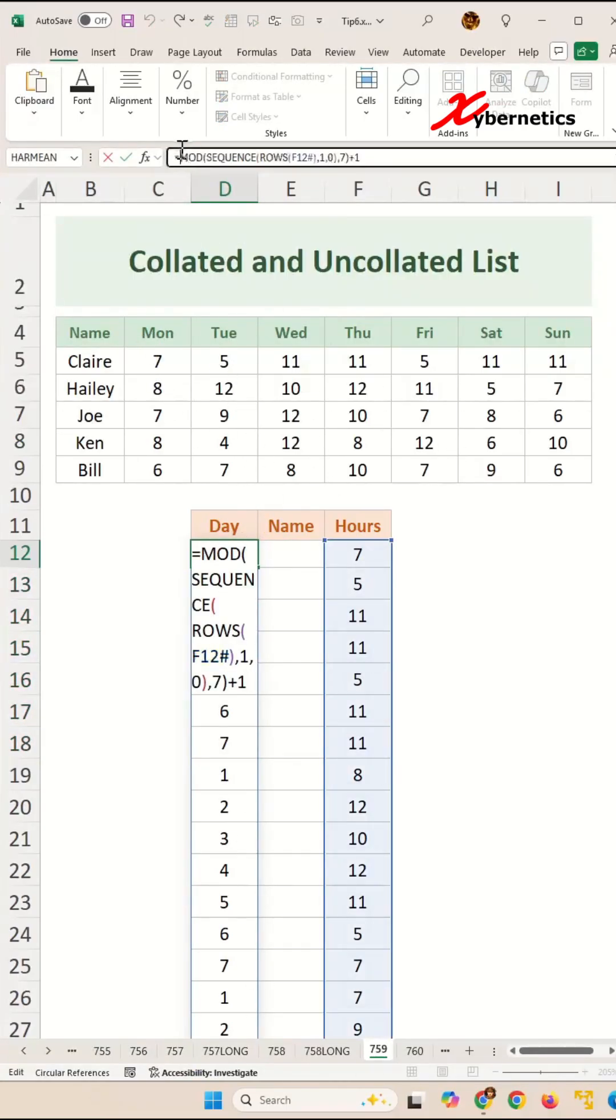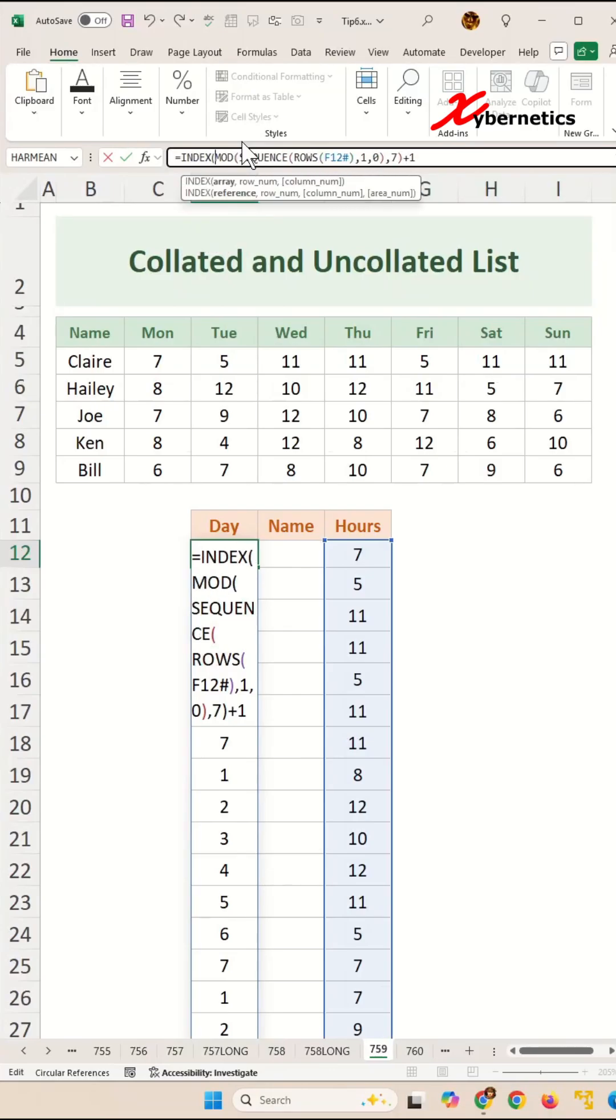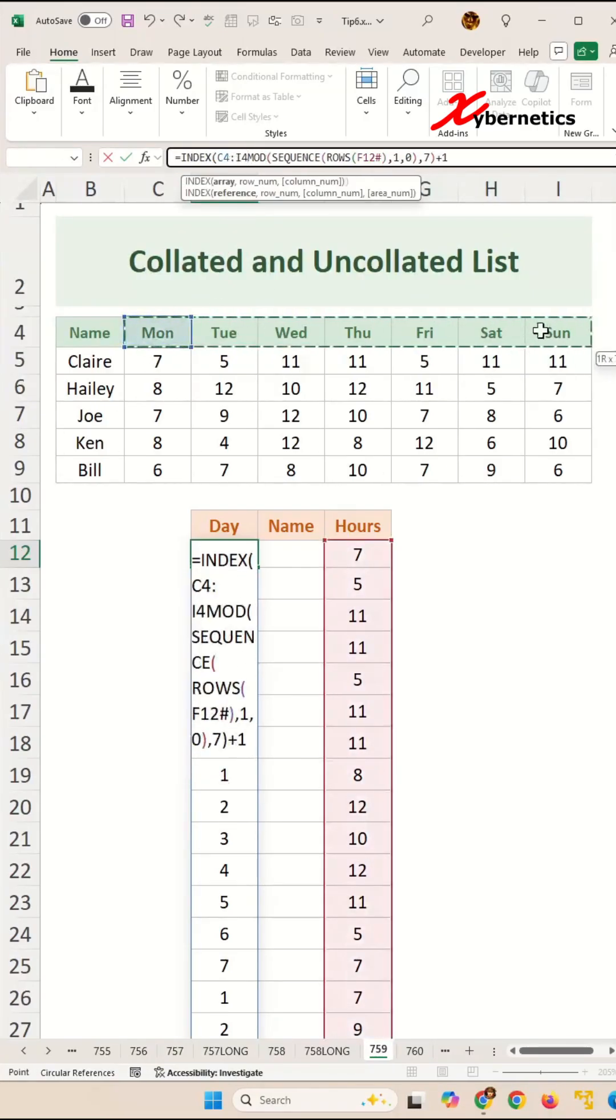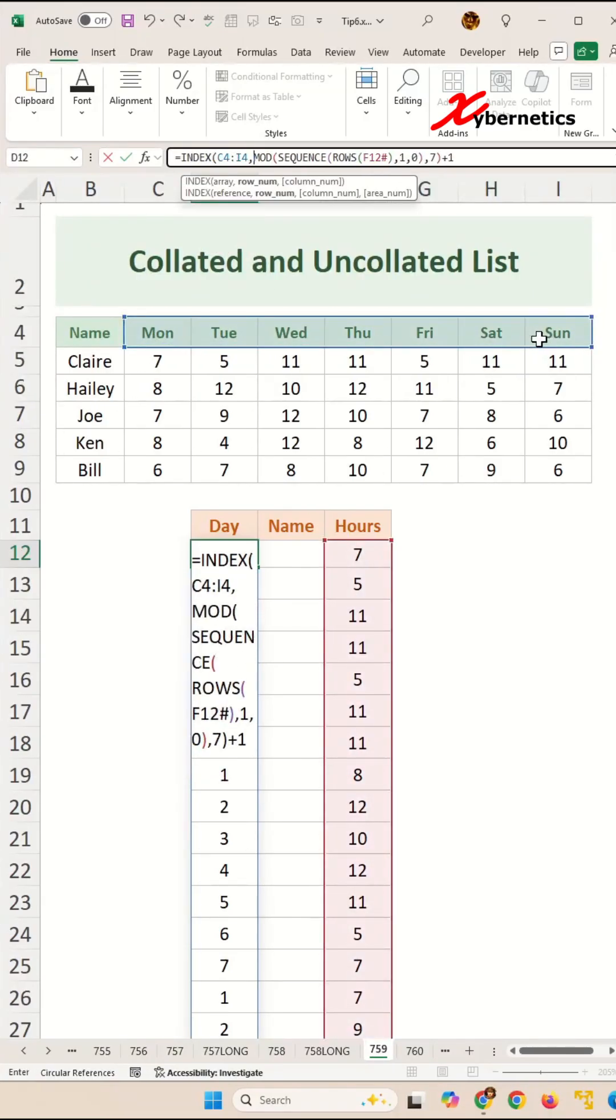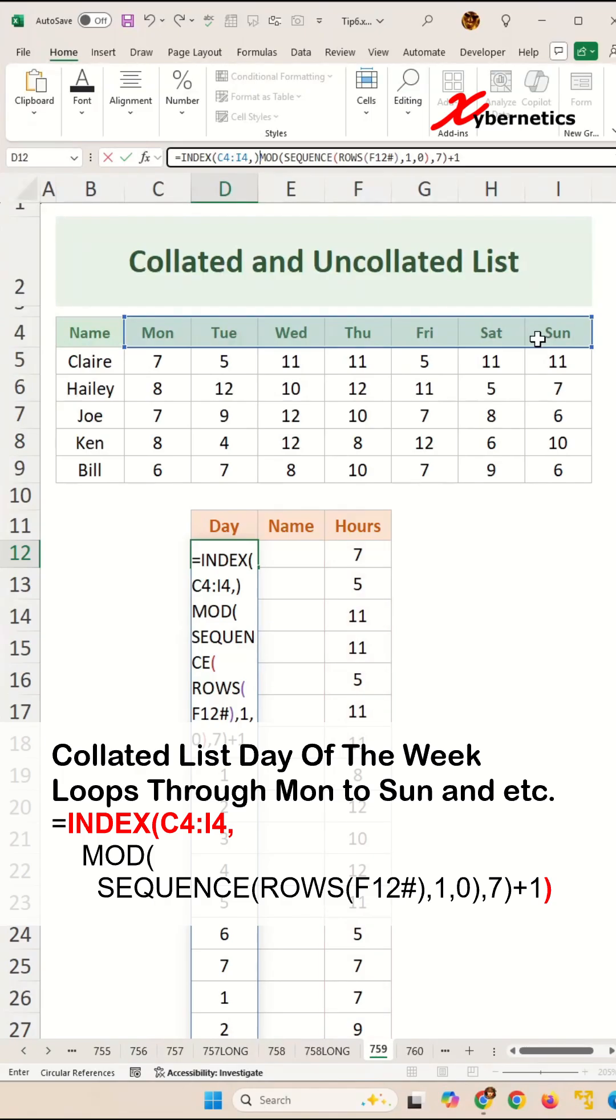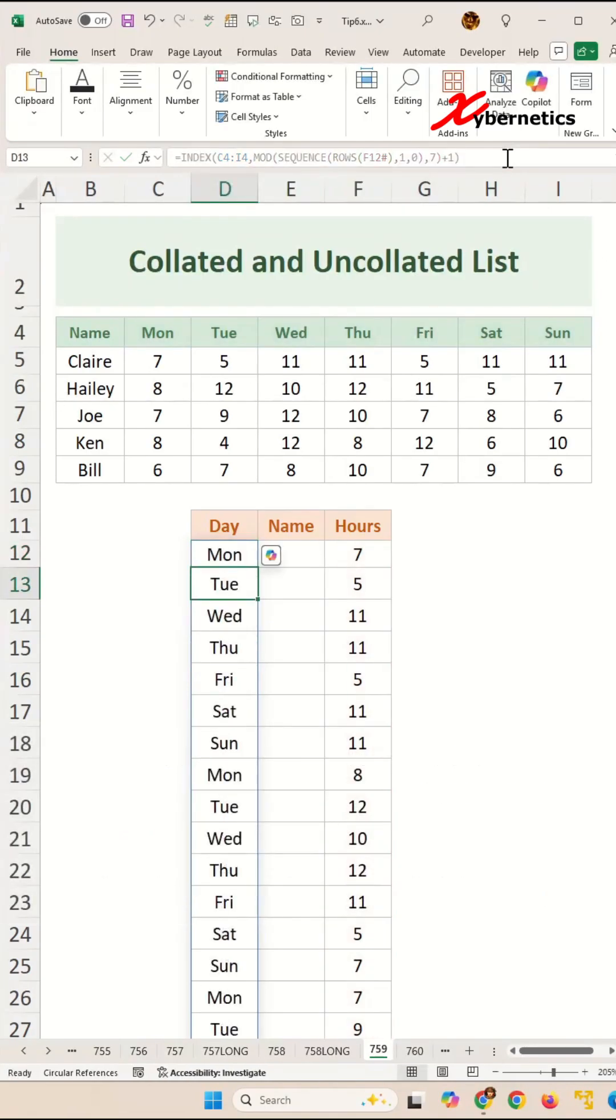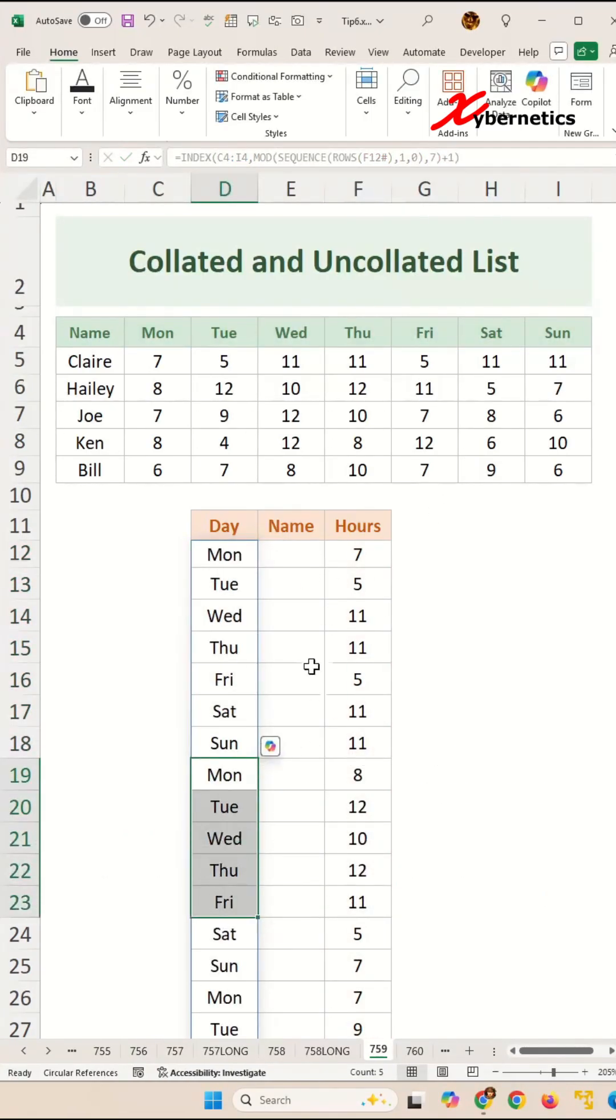So we'll do an index function here. The first argument would be the day of the week, comma, the output from the mod, close parenthesis, and hit enter, and you'll run Monday to Sunday, Monday to Sunday.